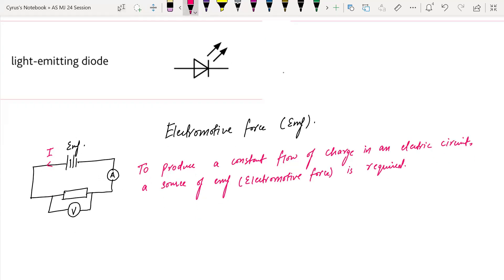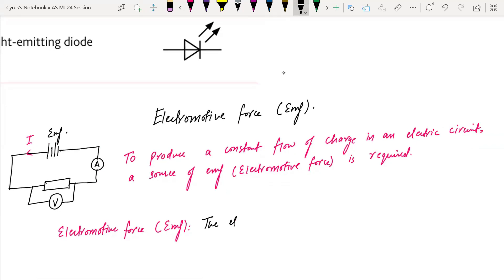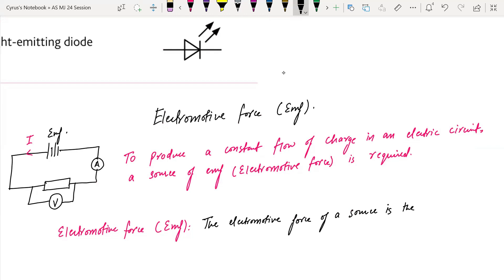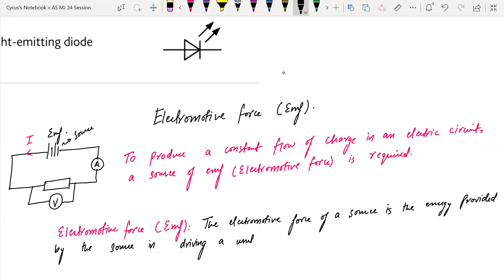What is electromotive force? The electromotive force of a source is the energy provided by the source — that is, the energy per unit charge driving the charge around the complete circuit.